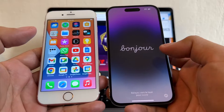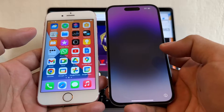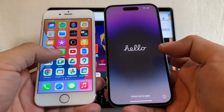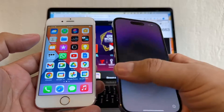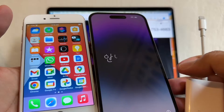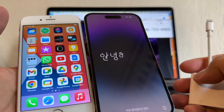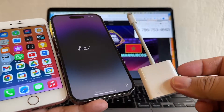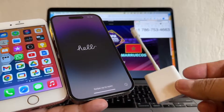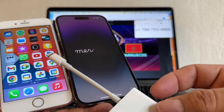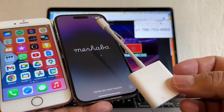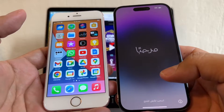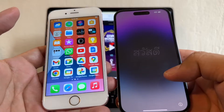Hello guys, this is your friend Alex and today I'm going to show you how to transfer all your WhatsApp data from an iPhone 6s to the new iPhone 14 Pro. There are a lot of ways to do it, but today I want to use this adapter — I'm going to put a link in the description — that is going to allow me to connect the iPhone 6s with the iPhone 14 Pro. This transfer is going to happen with a wire.